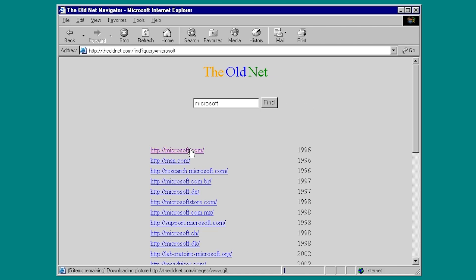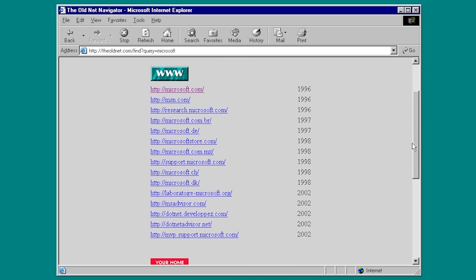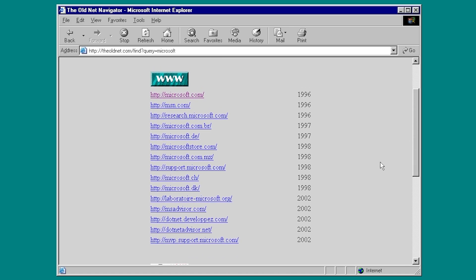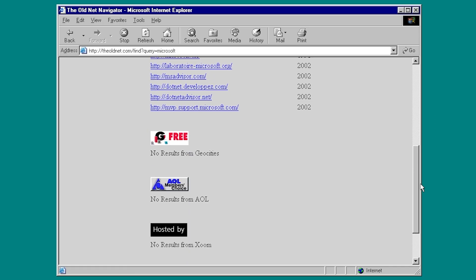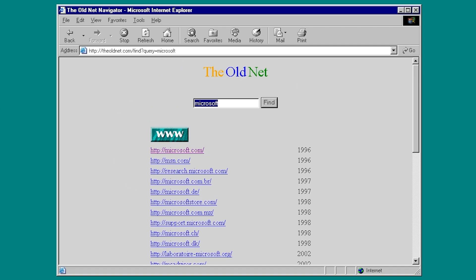So you can see this is going to have a list of all sorts of web pages that have something to do with Microsoft. So you've obviously got Microsoft.com, MSN.com, Research.Microsoft.com. But if you go down here, you can see it was unable to pull any results from these services here.